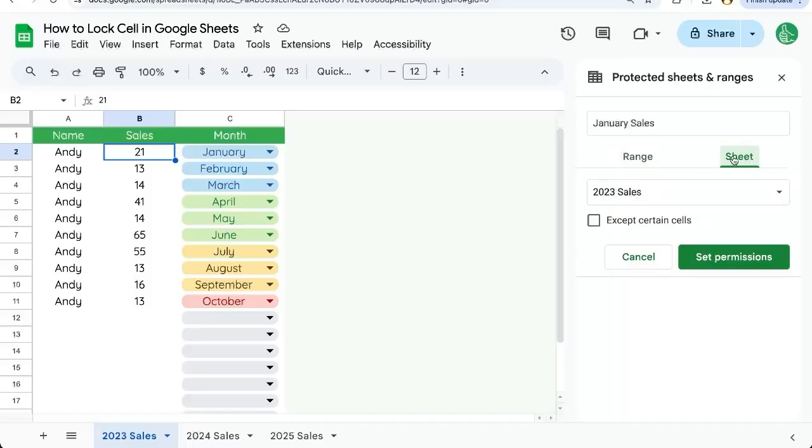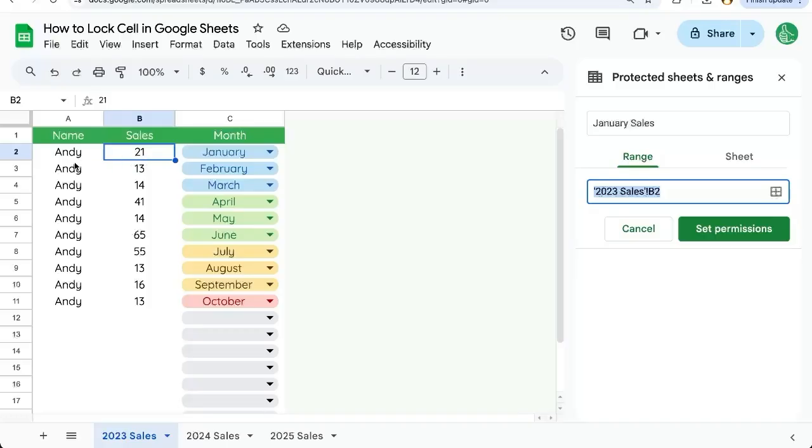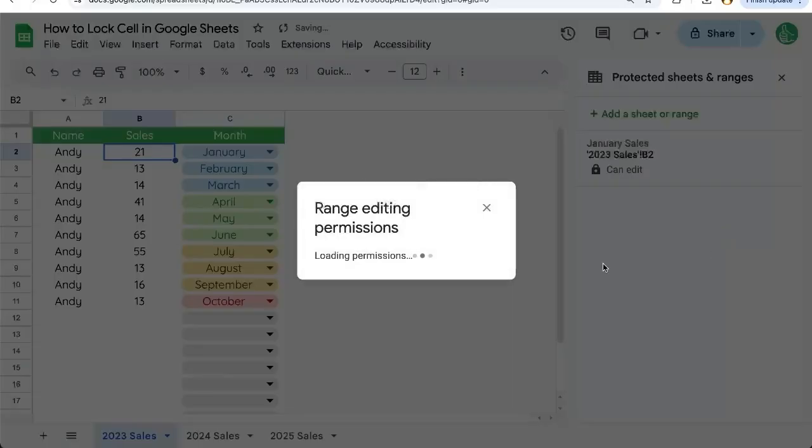So automatically, it's selected as Sheet, but we actually just want to protect a Range, B2. And notice that B2 is already filled in here because we have B2 already selected. If we had selected some other cell, it would be the selected cell here. And all we have to do is click Set Permissions.